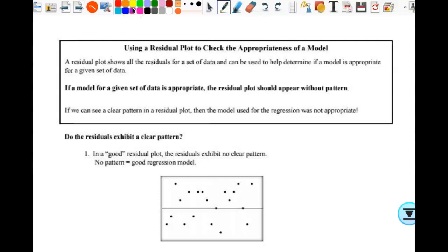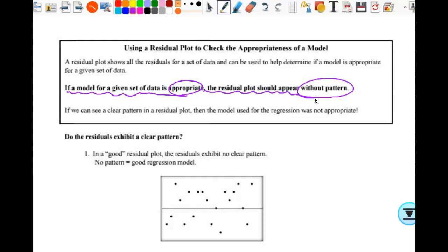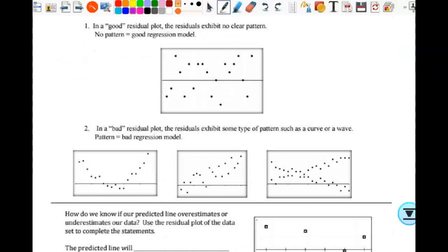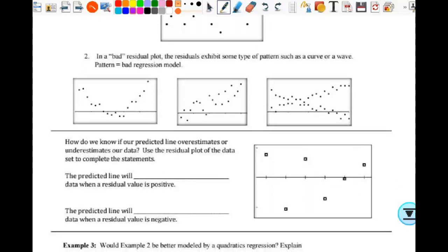Using a residual plot to check the appropriateness of a model: a residual plot shows all the residuals for a set of data and can help determine if a model is appropriate. If a model is appropriate, the residual plot should appear without pattern — random is what we want. If we see a clear pattern, then the regression model was not appropriate. Here is a good residual plot — no clear pattern, random. The more data you have, the better. The three bad ones show patterns: one has a quadratic shape, one has a linear shape, one has some other shape.